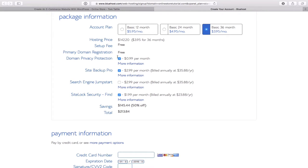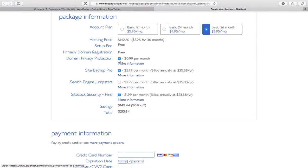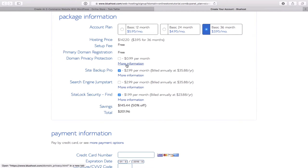The next option is domain privacy protection. That's basically if somebody tries to look up your domain and find your personal information, email address, or phone number and possibly spam you. This simply prevents that and makes the registration private. Right now I'm going to take that off. If you feel somebody might try to get that information, it's a good option — just a dollar a month.